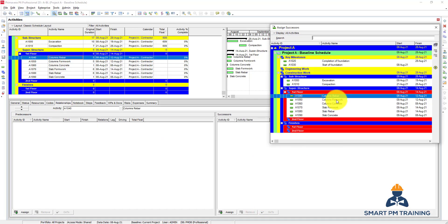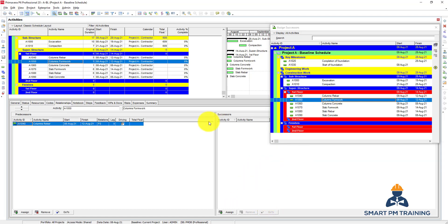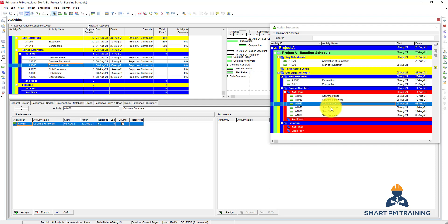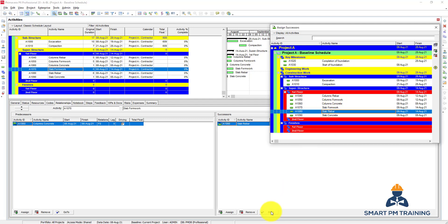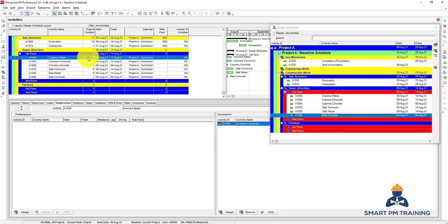I'll choose columns-formwork as a successor, and it will direct me to the column-formwork activity, then I will link to concrete, go to slab-formwork, go to slab-rebar, and go to slab-concrete. So I linked everything, but we can also have overlap between these activities. For column-rebar I will add a start-to-start and finish-to-finish relationship.